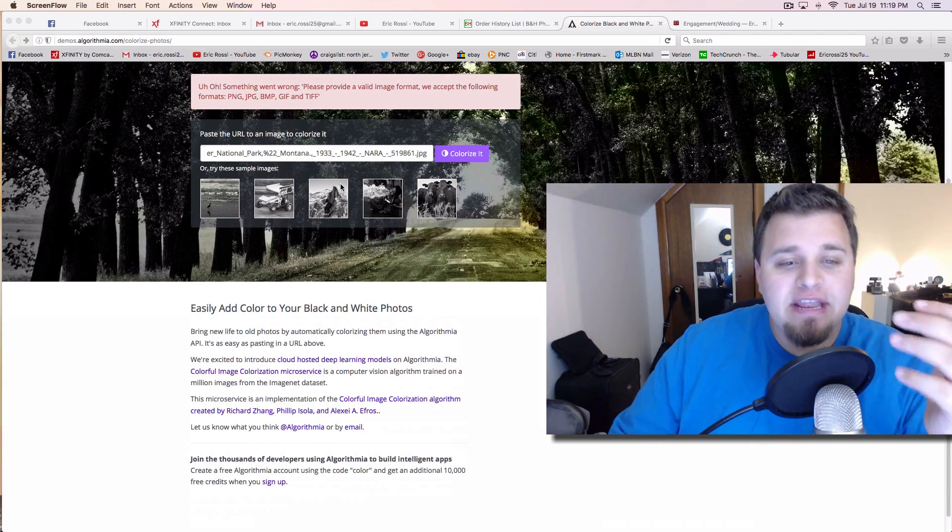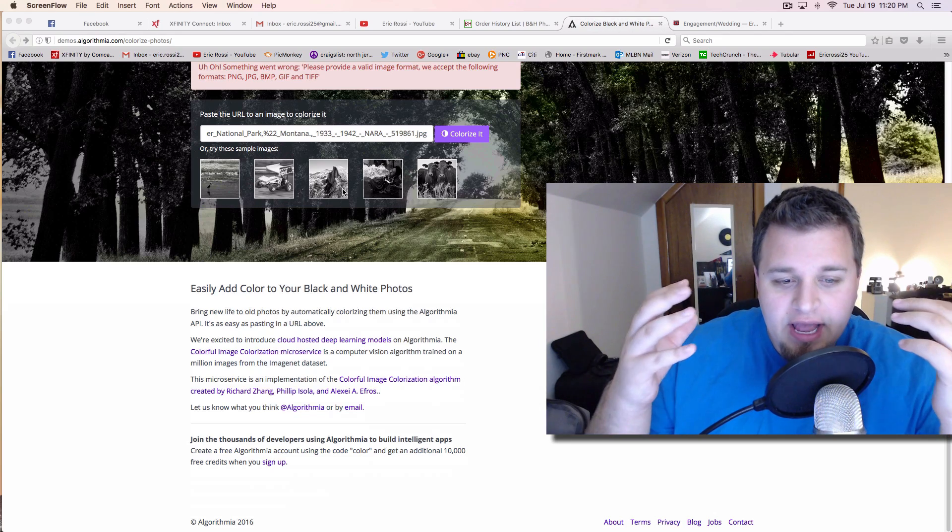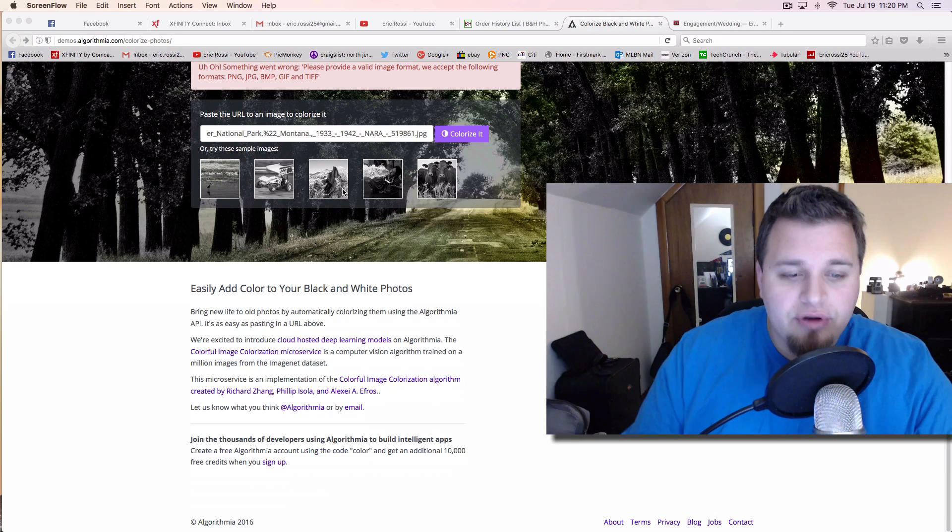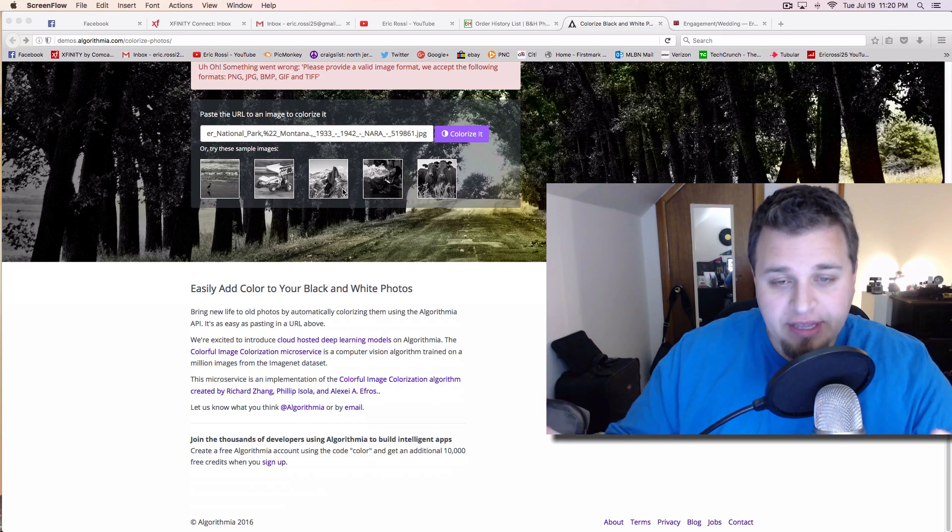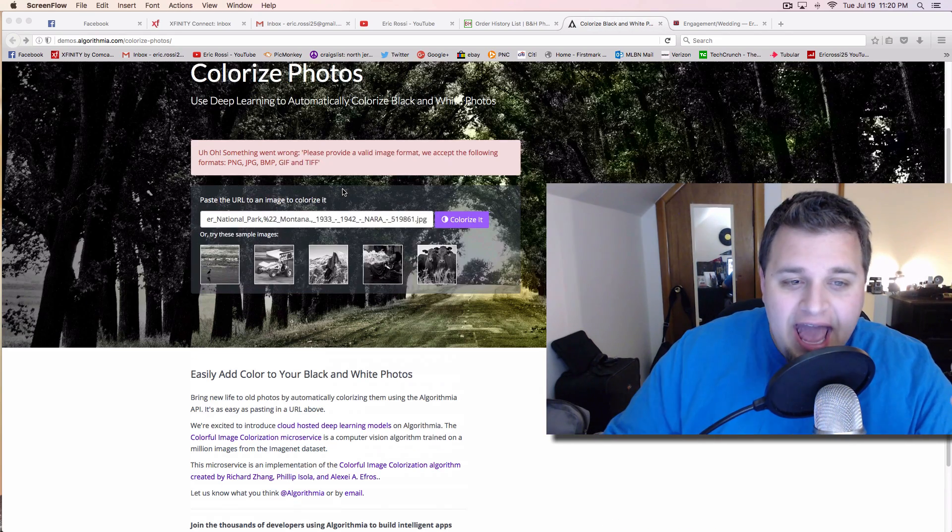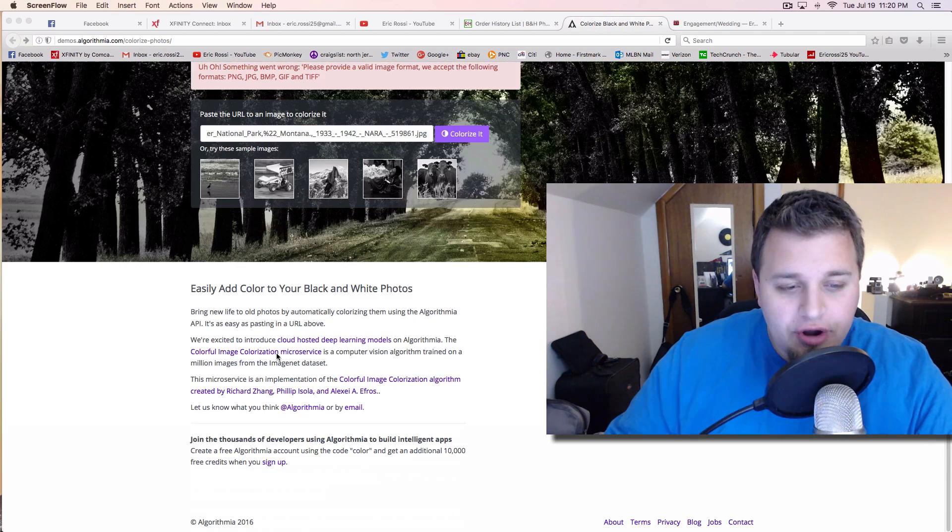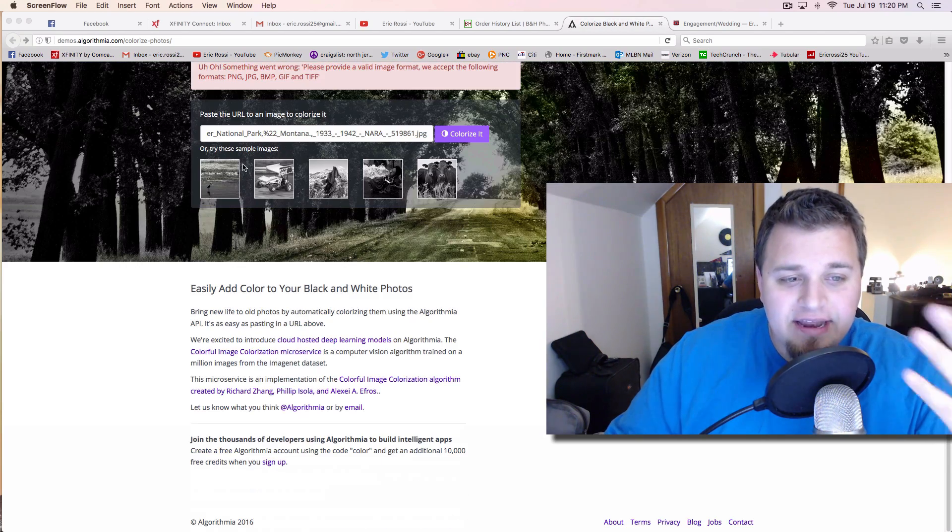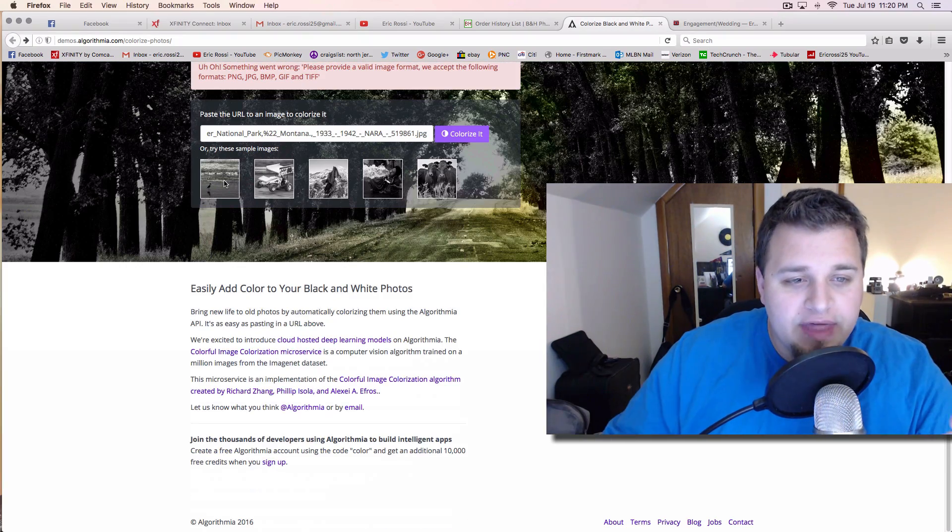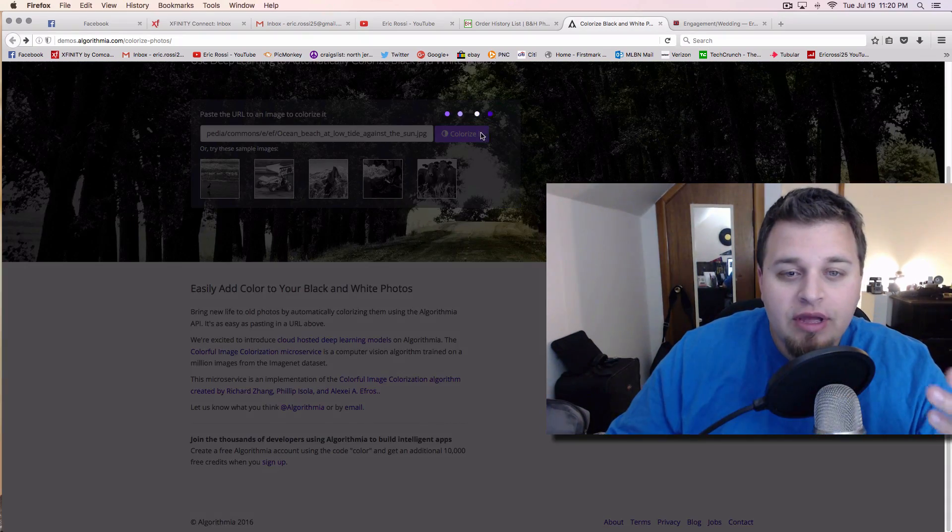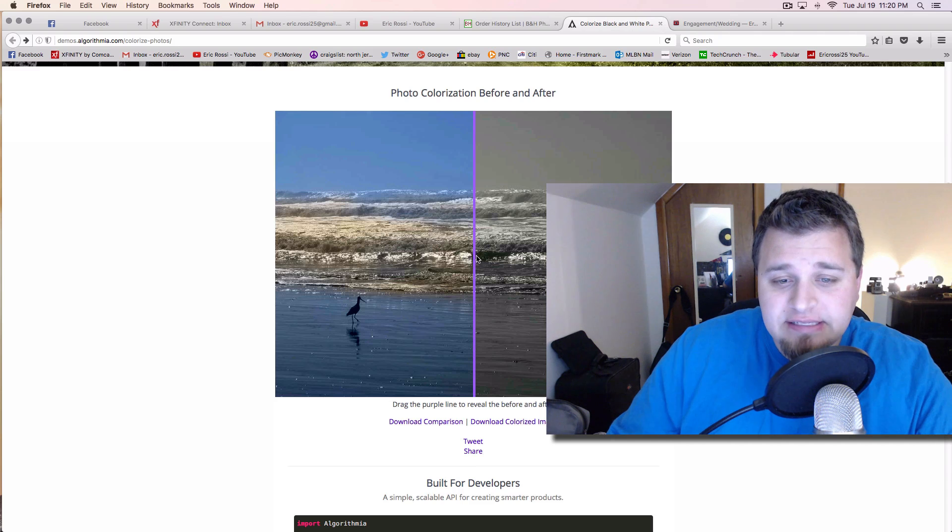It uses a database of millions upon millions of images. They look at black and white photos, and then through the algorithm, essentially it colorizes them.